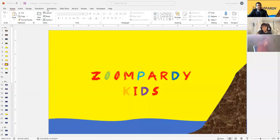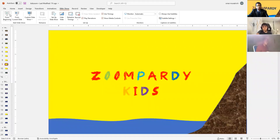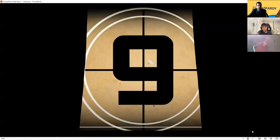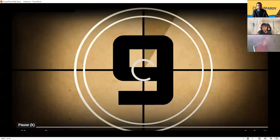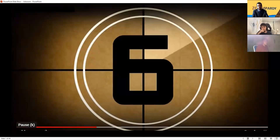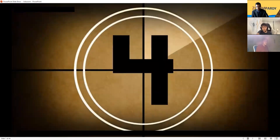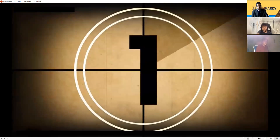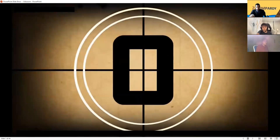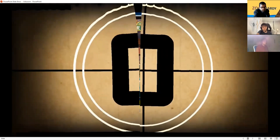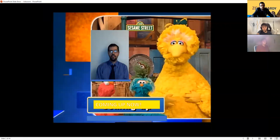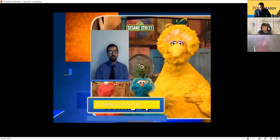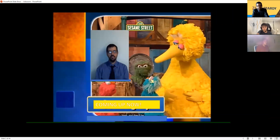Let's start the program here. Tell me if you can hear it. Yeah, I can hear it. Hi guys, join us for a special kids Zoompardy right now!